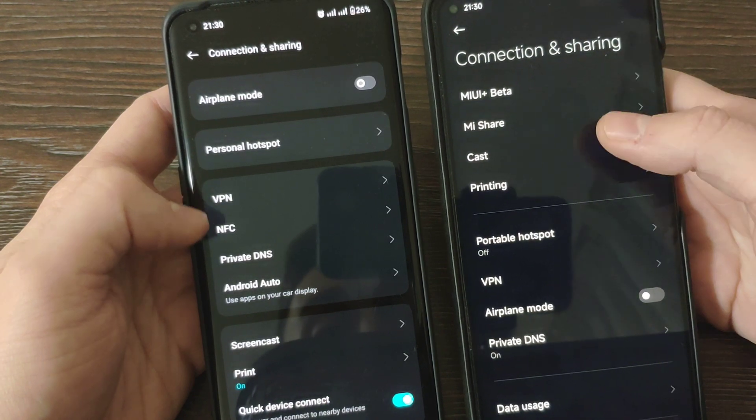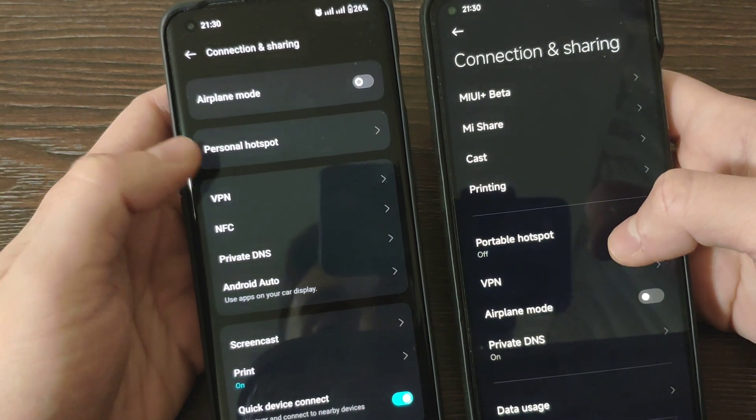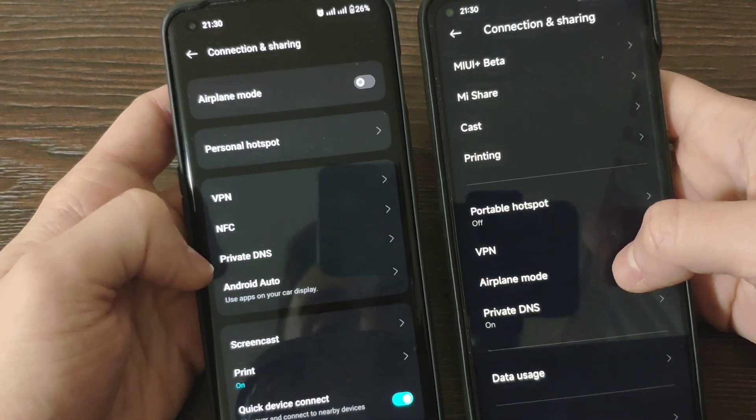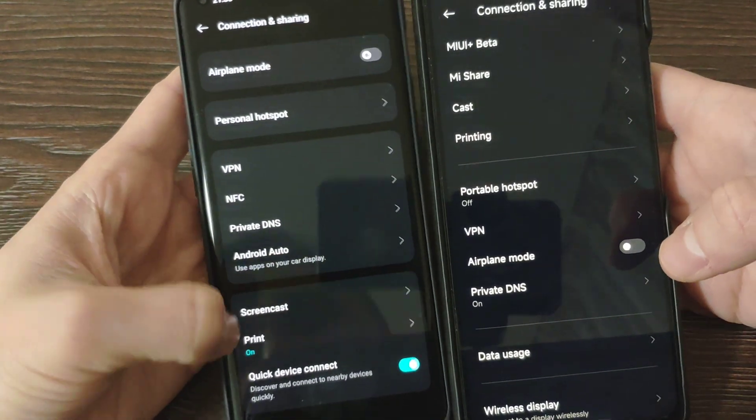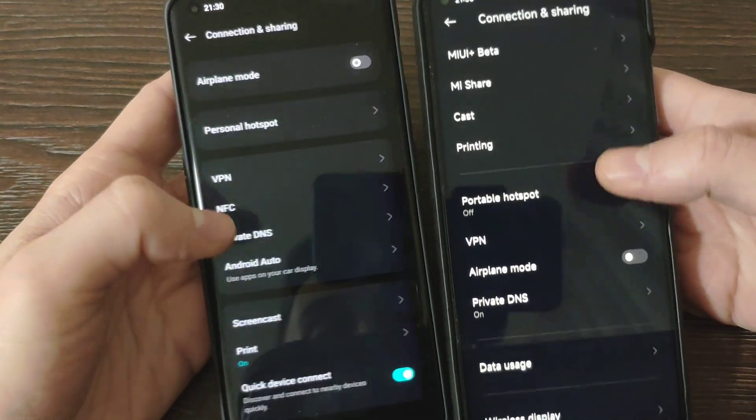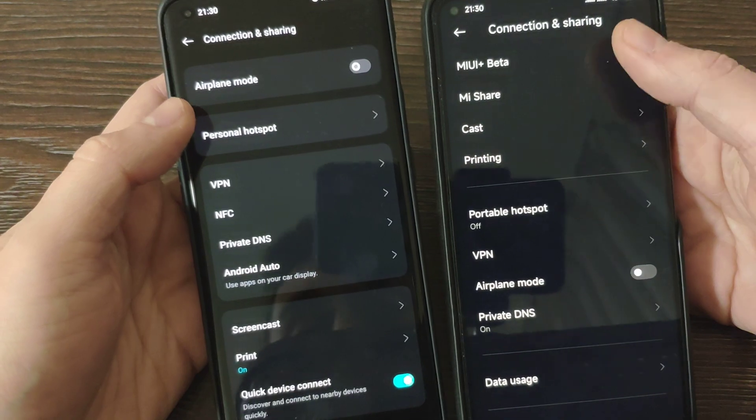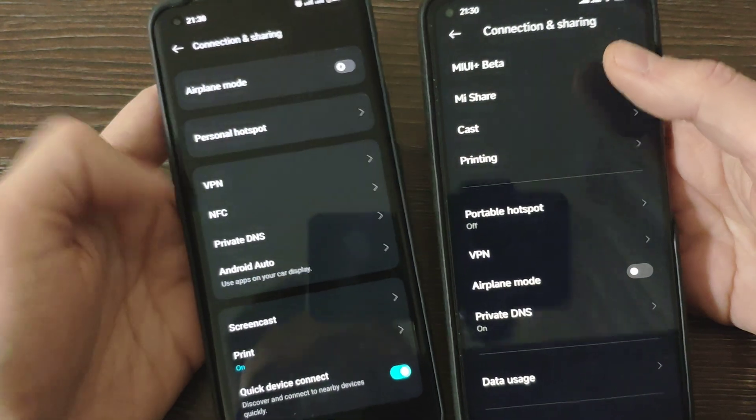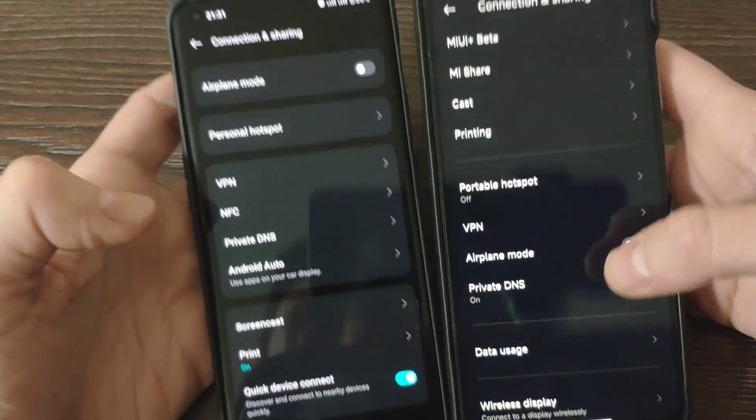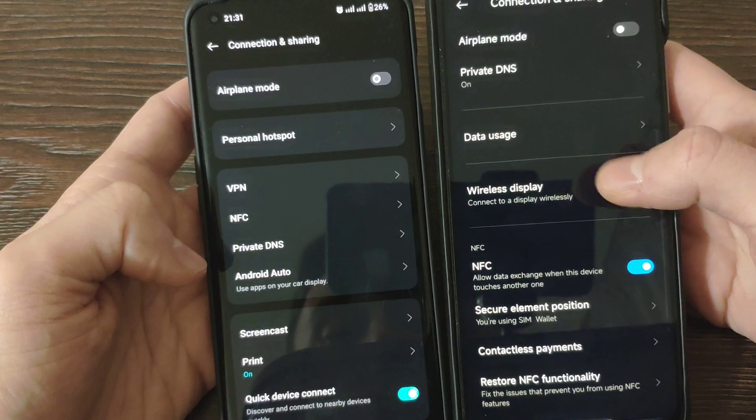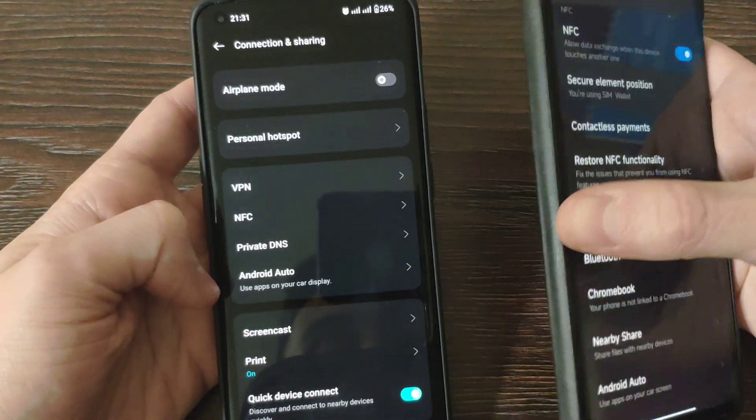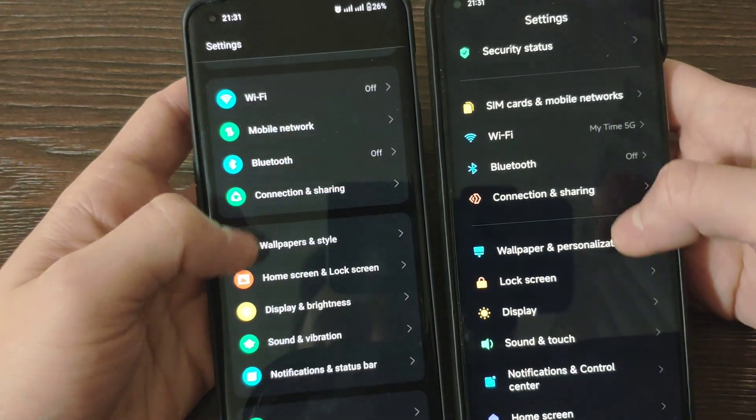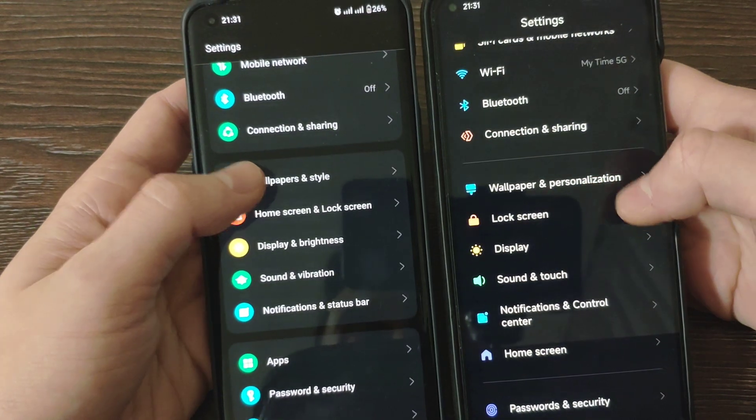Here we've got MIUI plus, Mi share. Meanwhile, personal hotspot available, private DNS, print, screencast. Basically Mi share and MIUI plus is not available on OnePlus of course, because it's Xiaomi features. But all the other features seem the same as on OnePlus and on Oxygen OS.